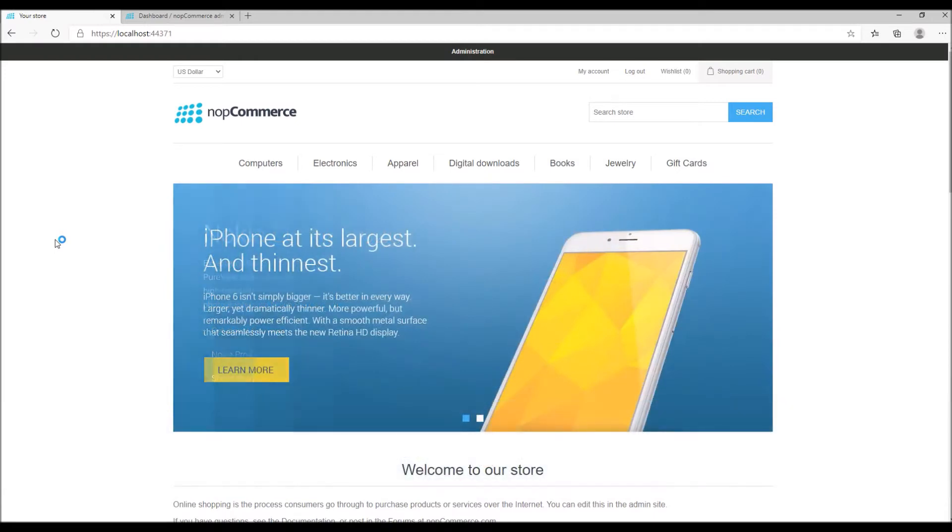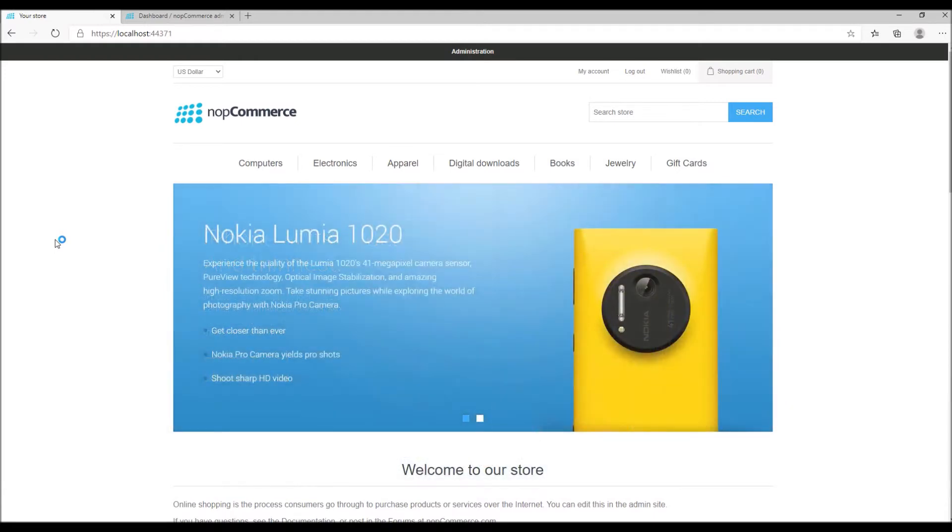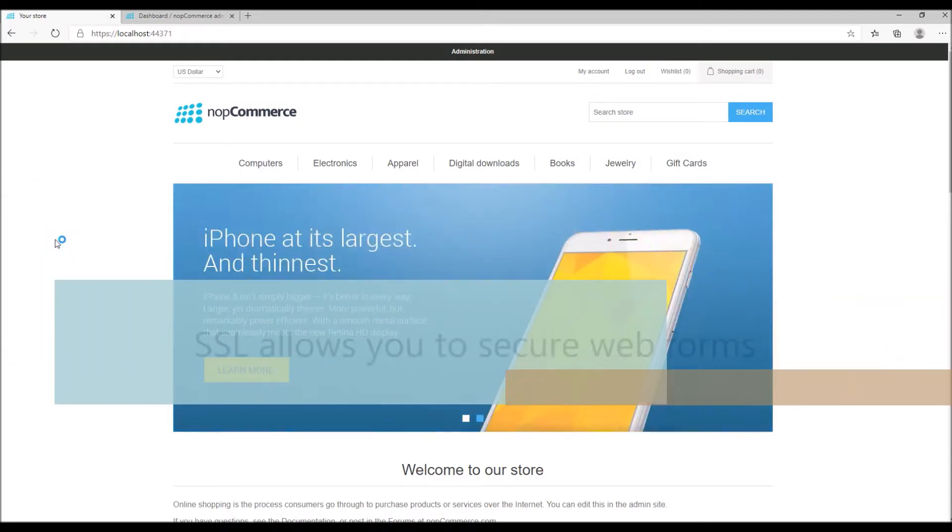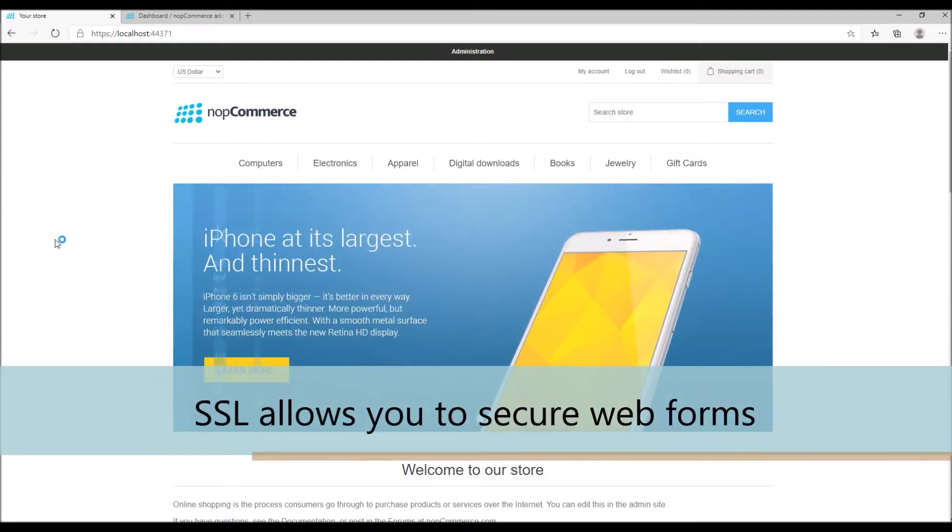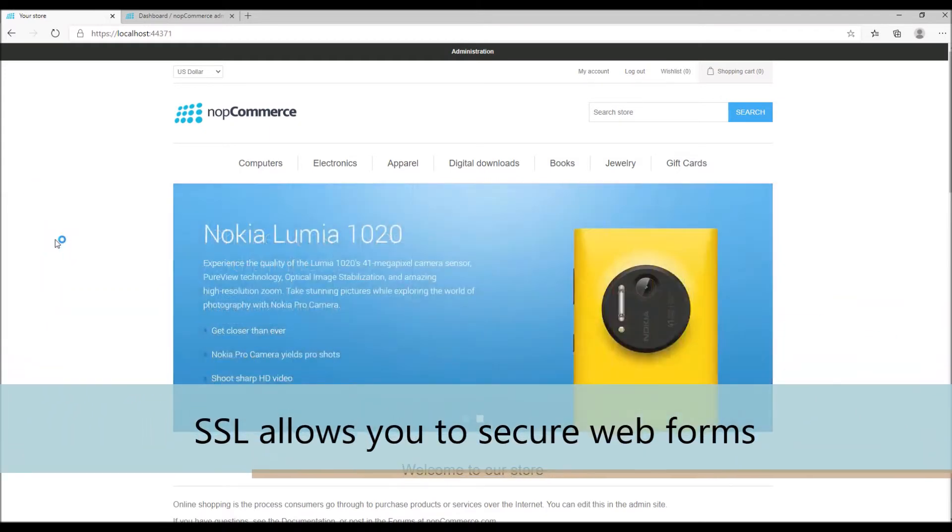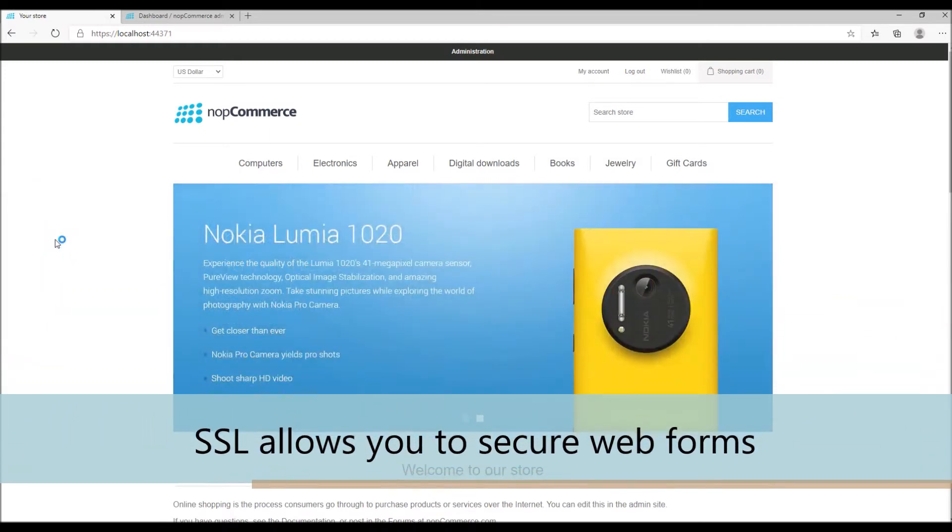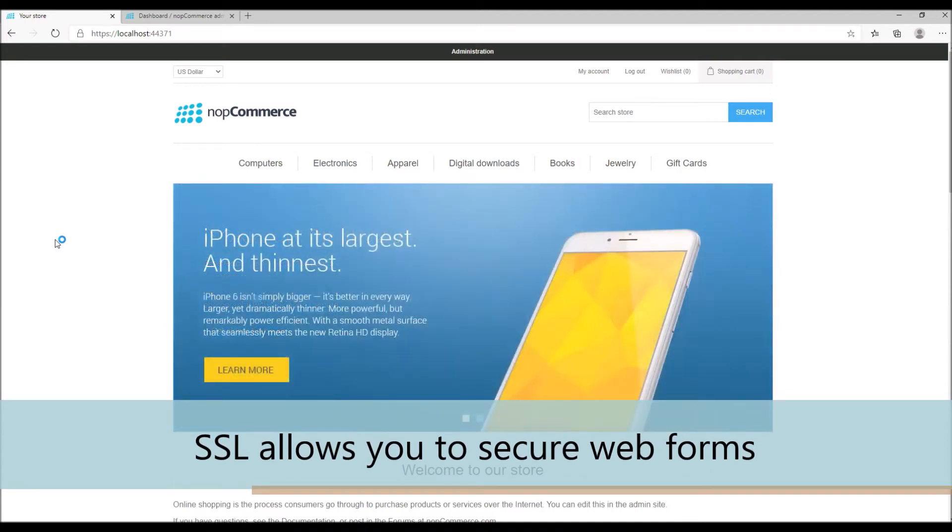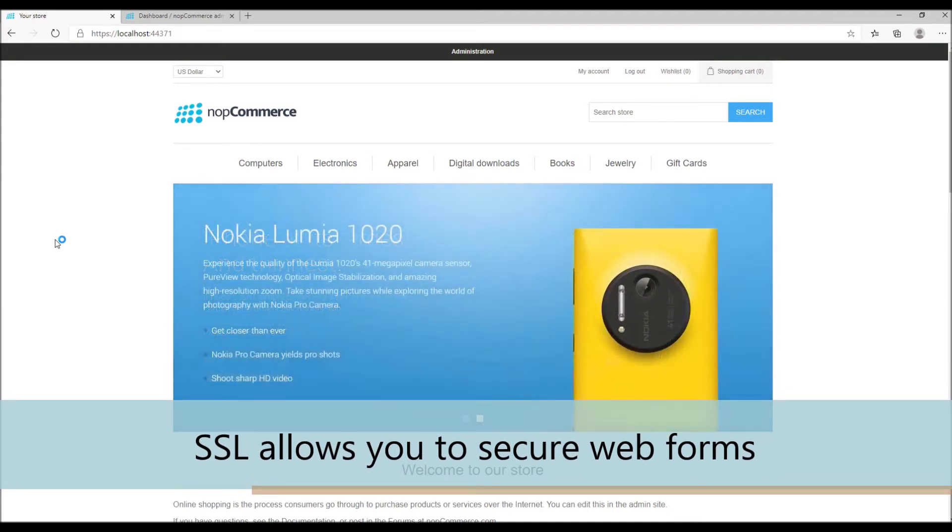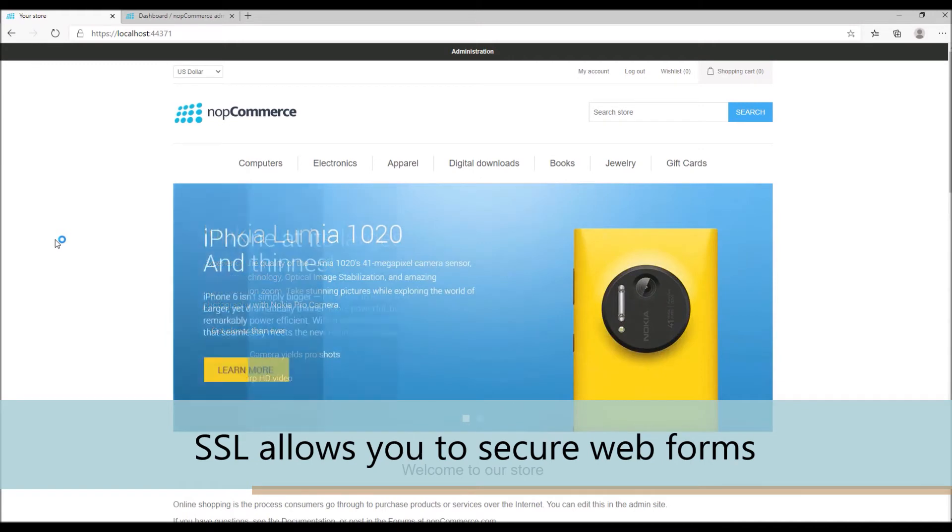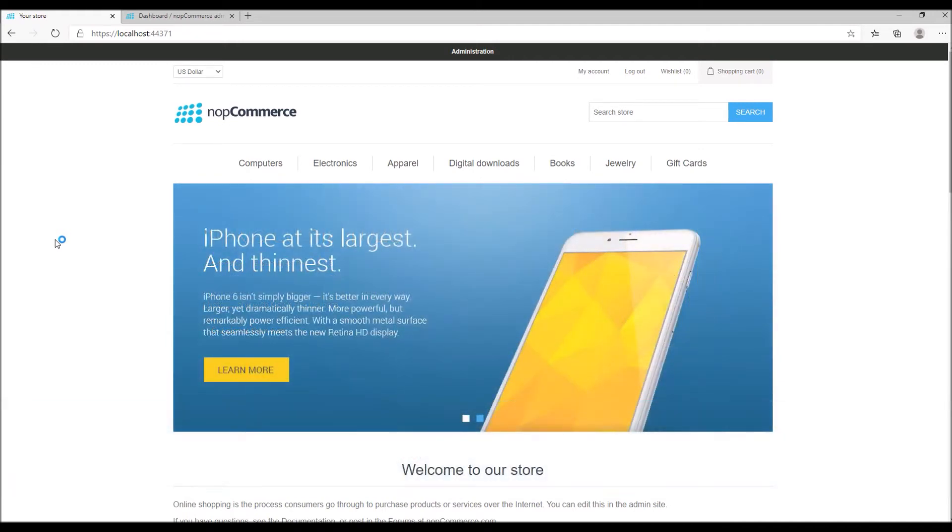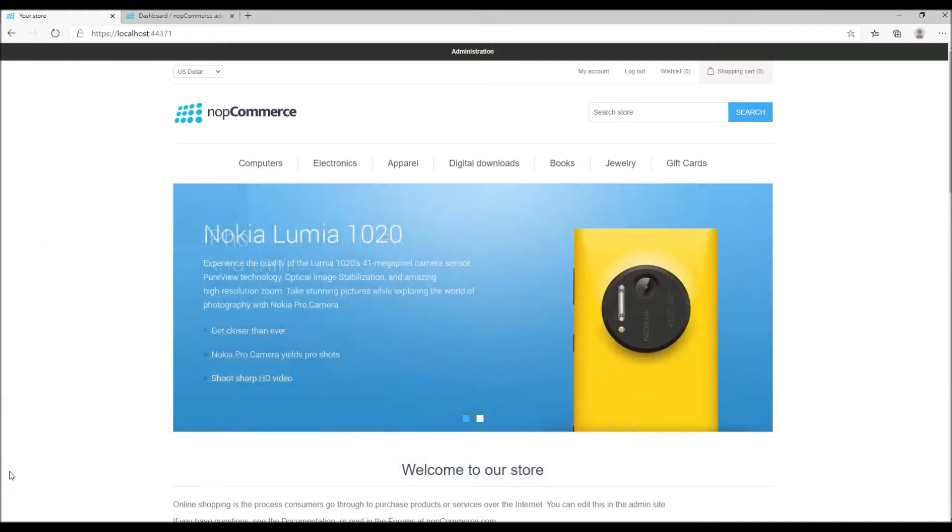E-commerce SSL not only protects and secures the payment information but also collects customer data like profile pages or contact us pages. With an SSL certificate the data will be very much secured.